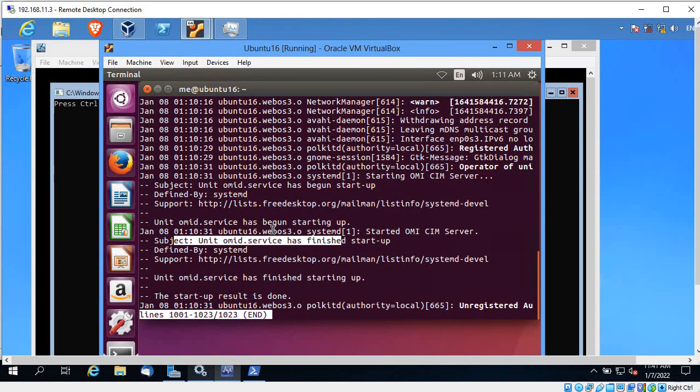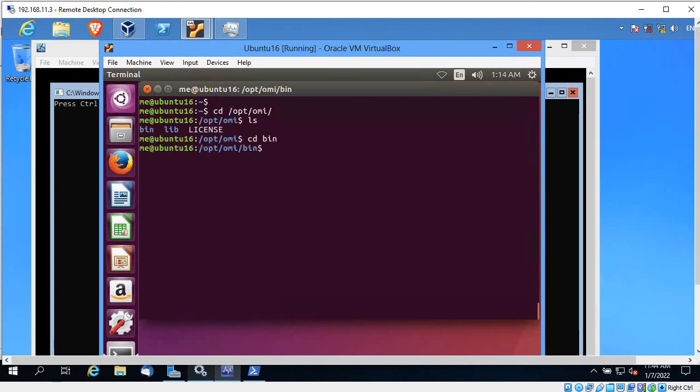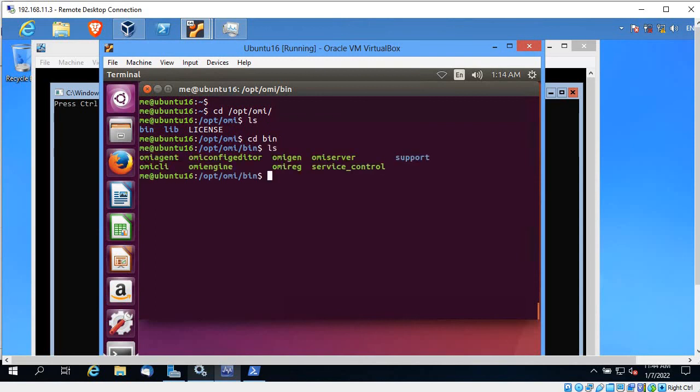If there is any issue you will get details at the end of the journalctl output. You can see 'omid service beginning startup' and it started. But if I check on Ubuntu 18, it says 'starting up' but there is a .so file causing an issue related to some libraries — libcrypto. You can go to /opt/omi/bin/lib and look through those folders and files.